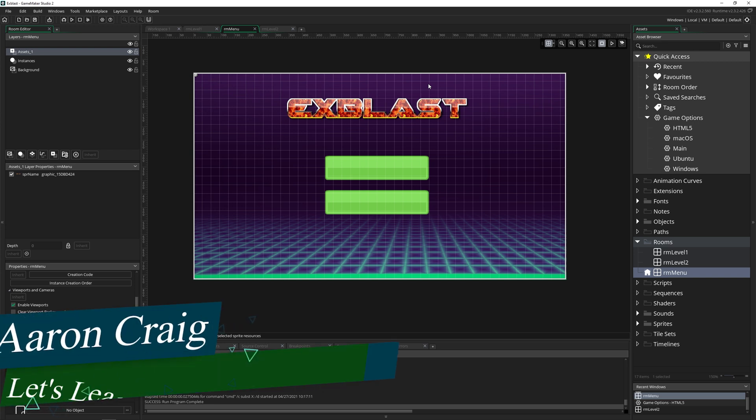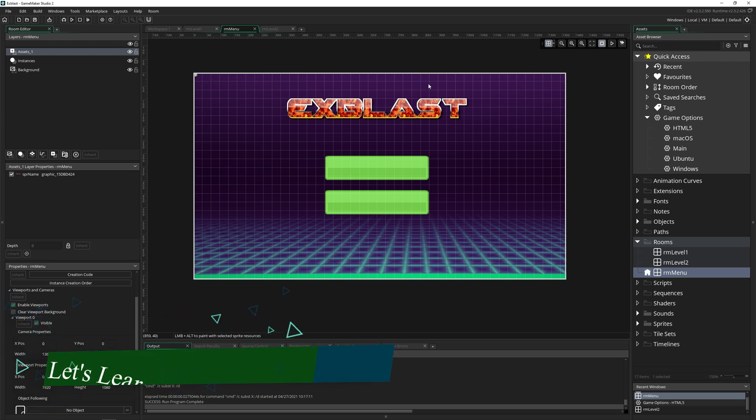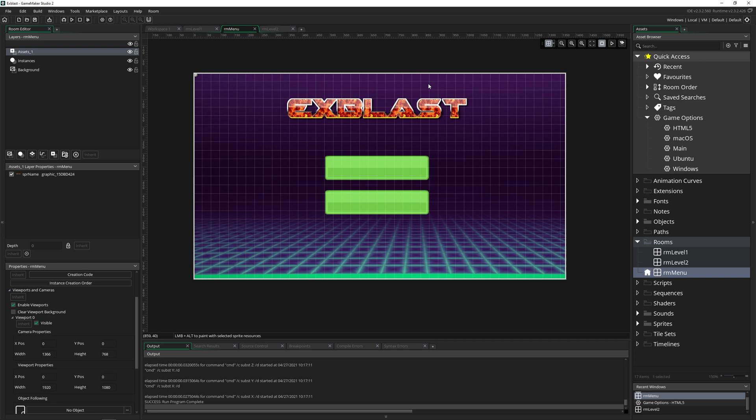Greetings and welcome. My name is Aaron Craig with Let's Learn This Together. Today we're going to figure out how to get our game running in the browser. So for the most part, it's a fairly simple process, but I'm going to show you what can arise in a few different circumstances to help you debug it along the way.